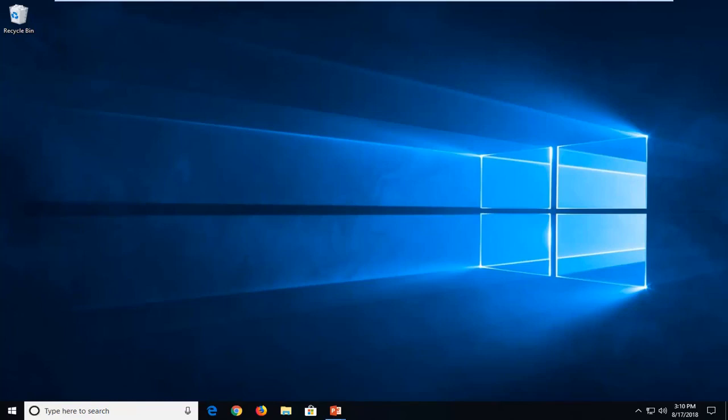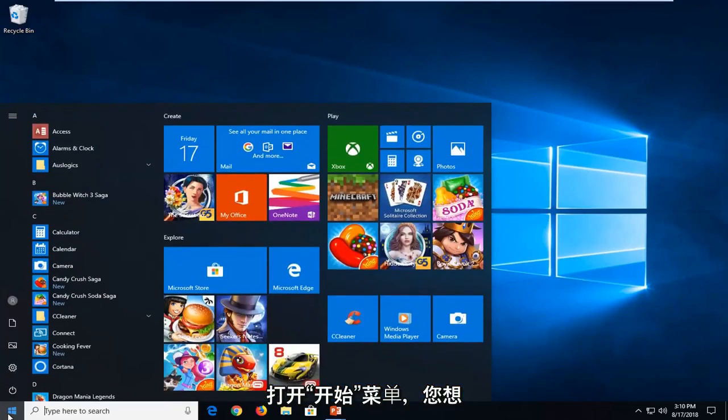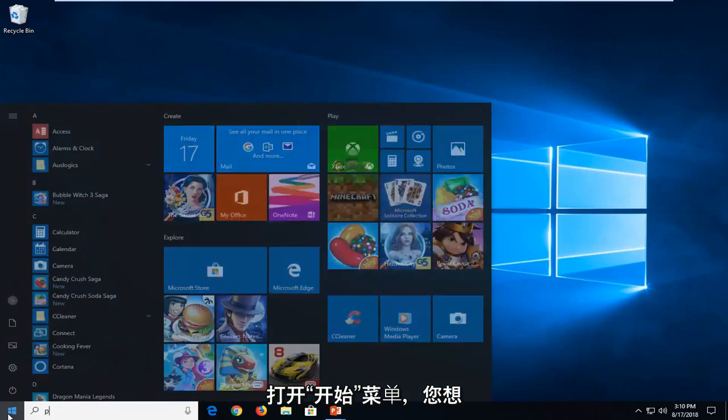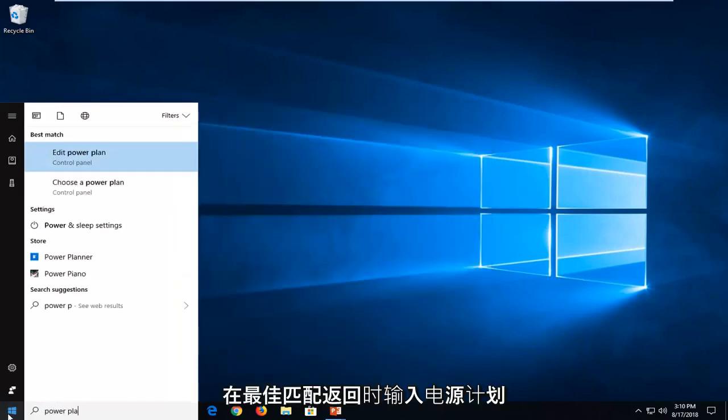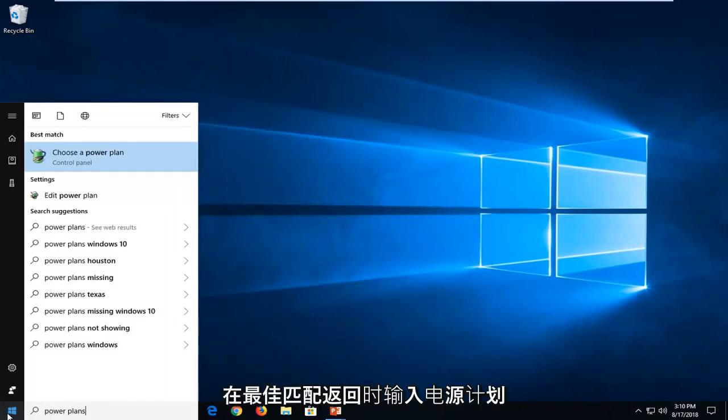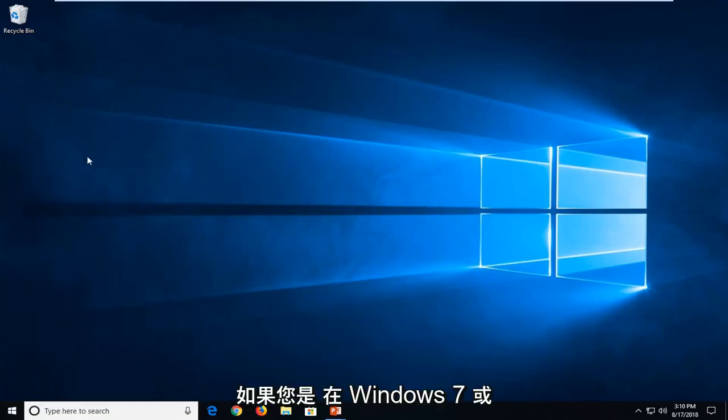This should hopefully be a pretty straightforward tutorial and without further ado, let's jump into it. So we're going to start by opening up the start menu and you want to type in power plans. One of the best matches should come back with choose a power plan. Just want to left click on that one time.